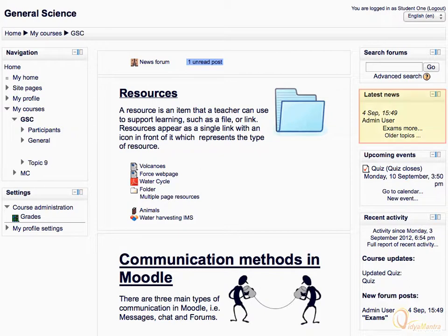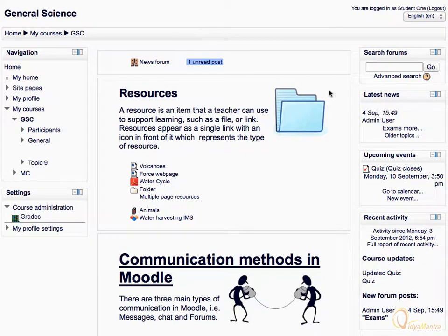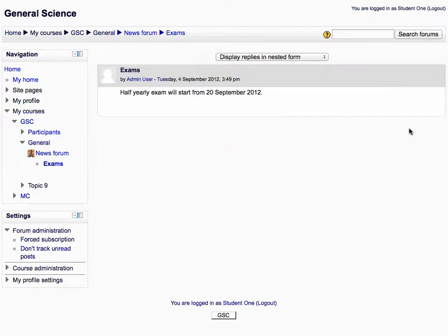The Latest News block is intended to display the recent posts made by the teachers. Let's click the More link to display the list of latest news. Click on the course short name in the navigation bar to return back to the main course area.